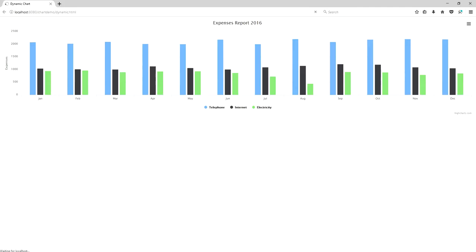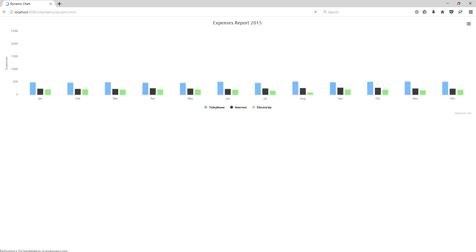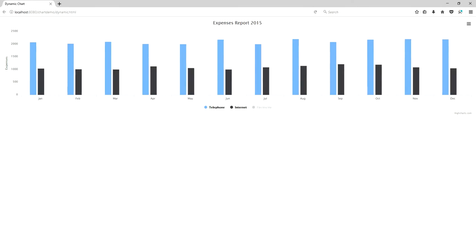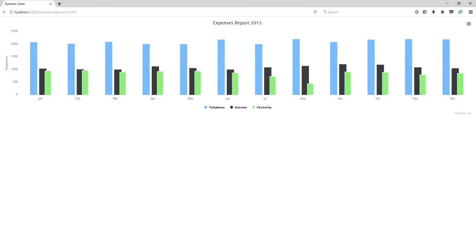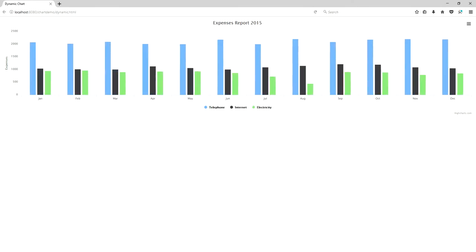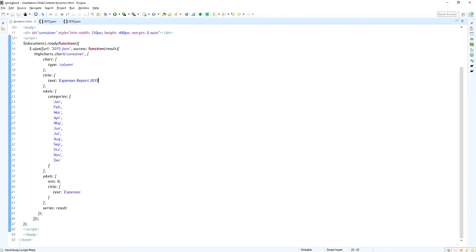It will automatically sync. Look at here. The expense report 2015: January, February, March for the telephone, internet and electricity. You can play with the column chart legends.